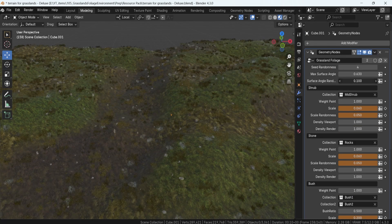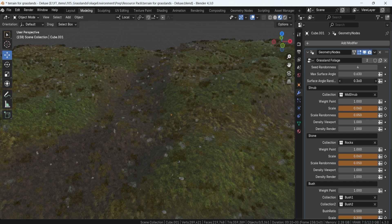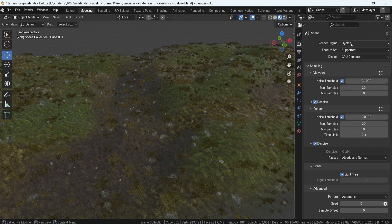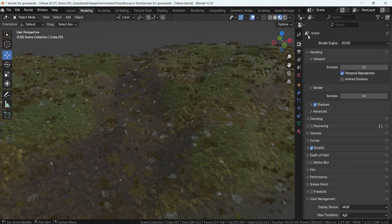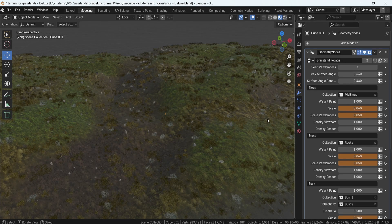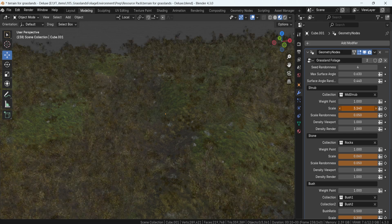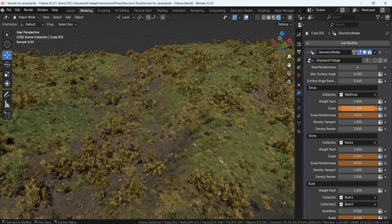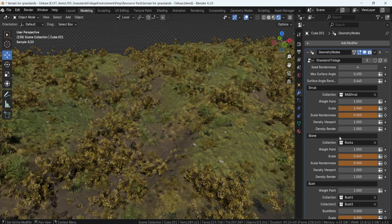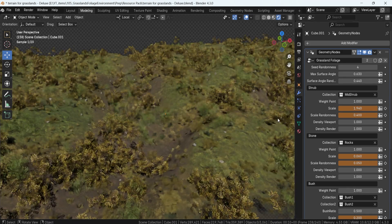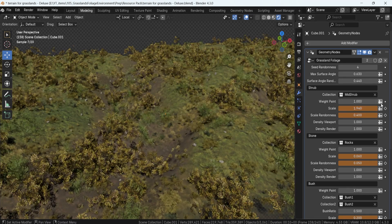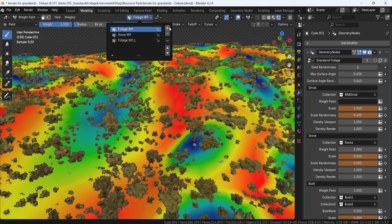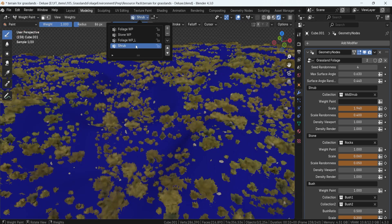You'll also get Smart Asset Placement, which automatically distributes grass, shrubs, bushes, and rocks based on the terrain angle, ensuring that the foliage spawns naturally on flat and gentle slopes while avoiding those steep inclines where plants wouldn't realistically grow.